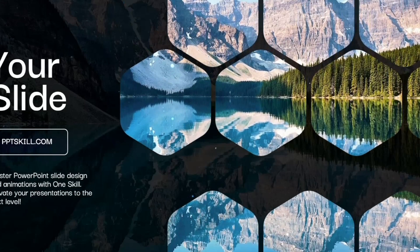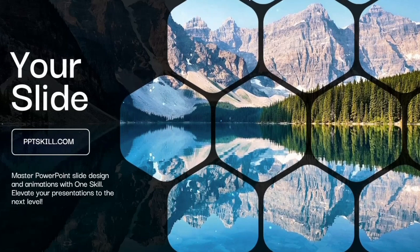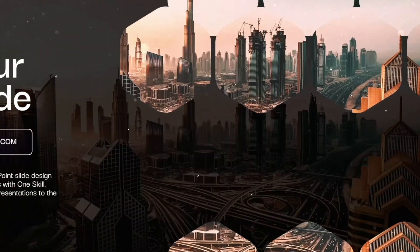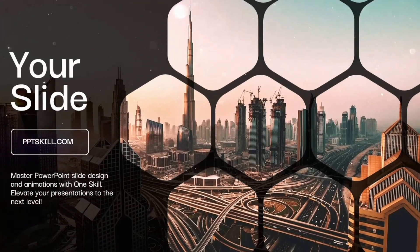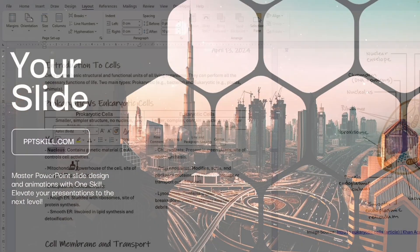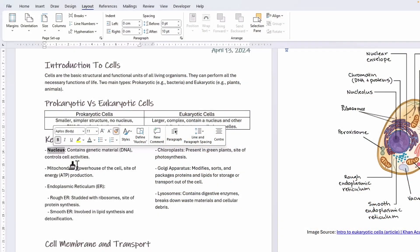Enhance your presentations, documents, and notes with improved app performance, new features, and additional accessibility functions.